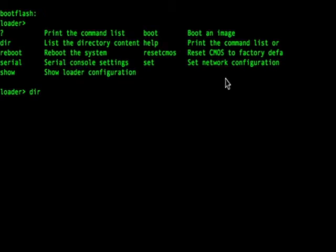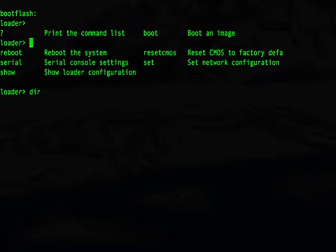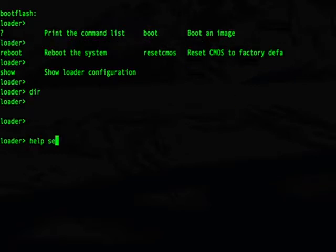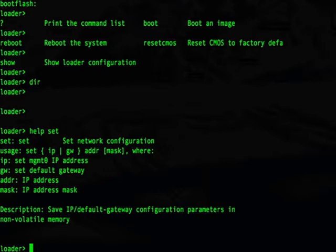We'll be using the set command to configure the network. At any time you can use the help command in front of the command you'd like to use, and that will display the options. The set command has two options: set an IP address for the switch and set the default gateway. Remember to use the management zero interface for connectivity to your network for this operation. The front-facing ports will not be configurable from the loader prompt.